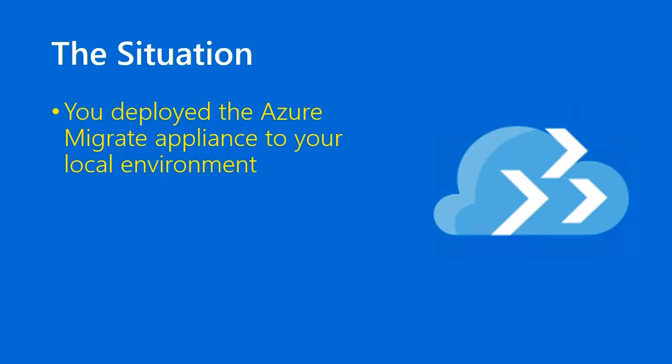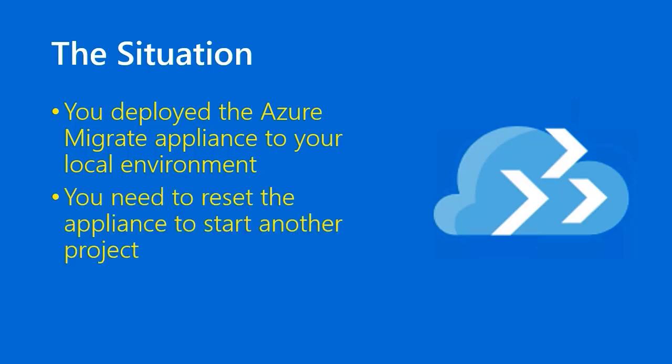So you say you do that. Doesn't matter whether you've got Hyper-V or VMware on-premises, but you do that, but in your testing, you are now ready to do a production assessment and deployment, and you therefore need to reset the appliance. You find that in the web administration UI, that's not an obvious thing to do.